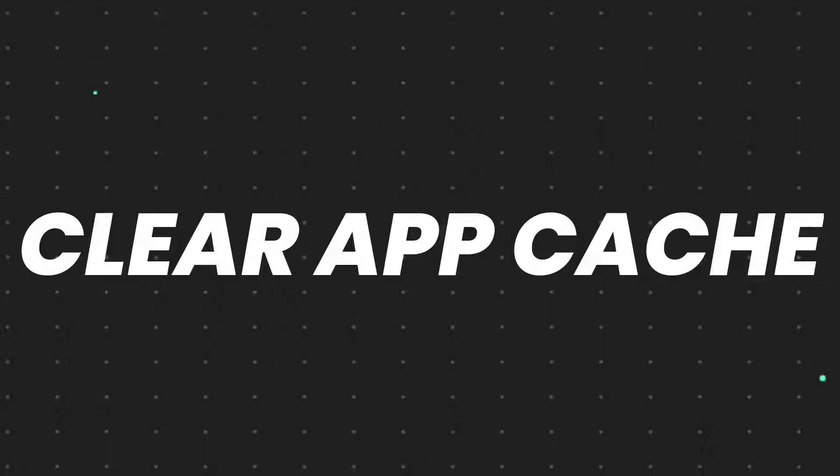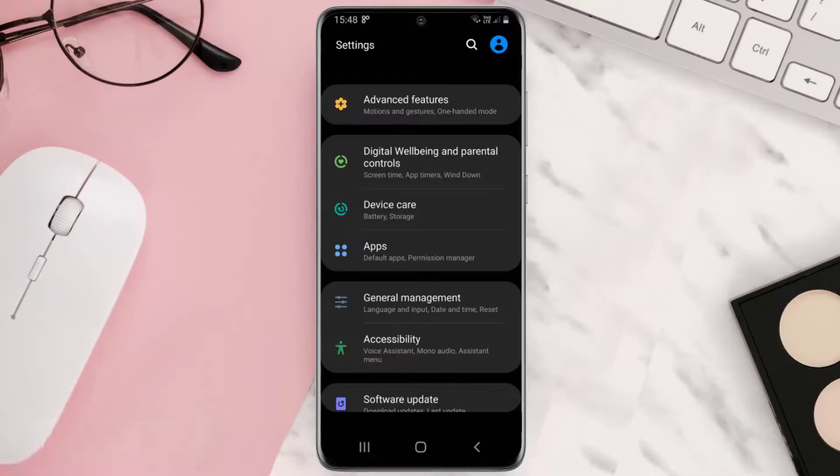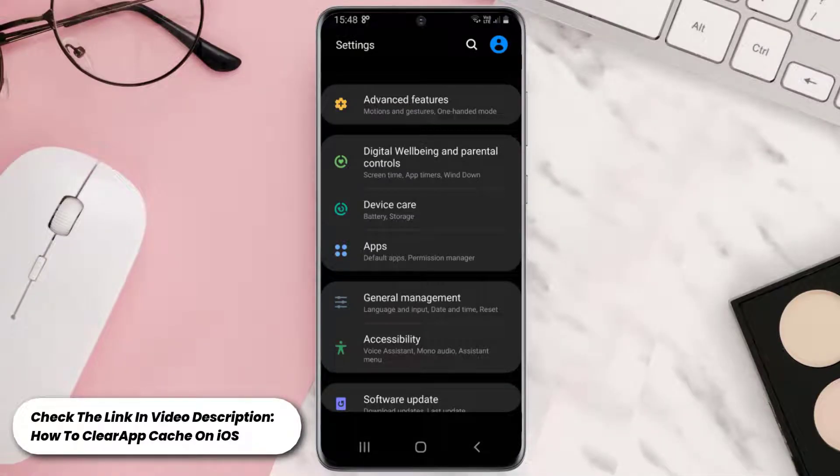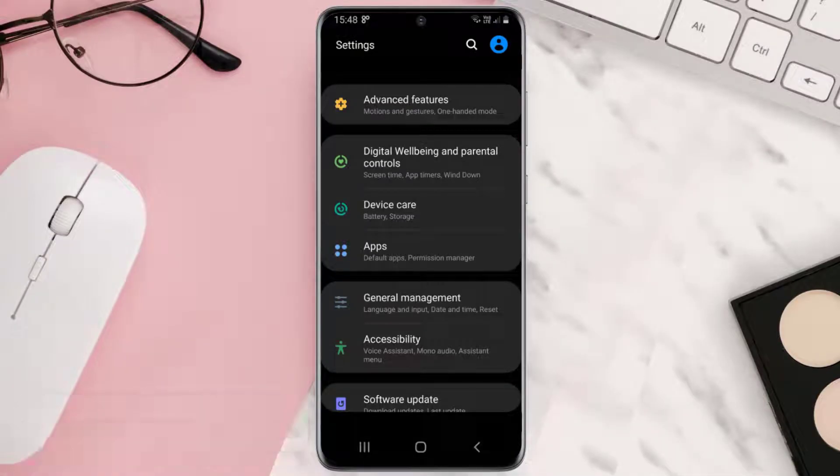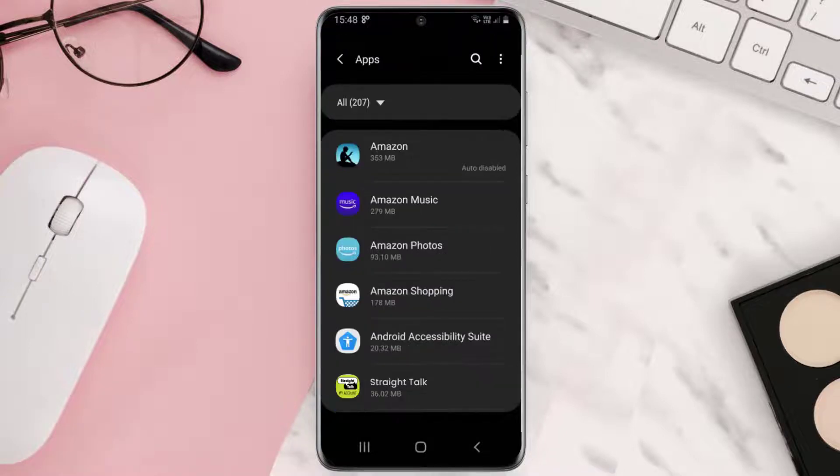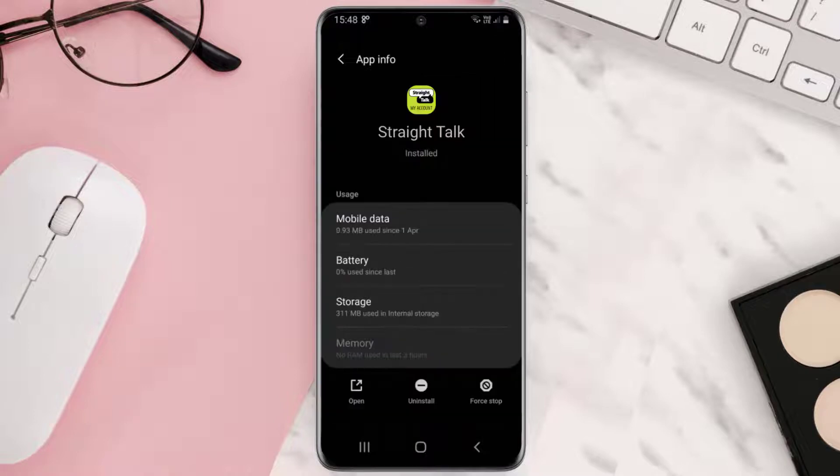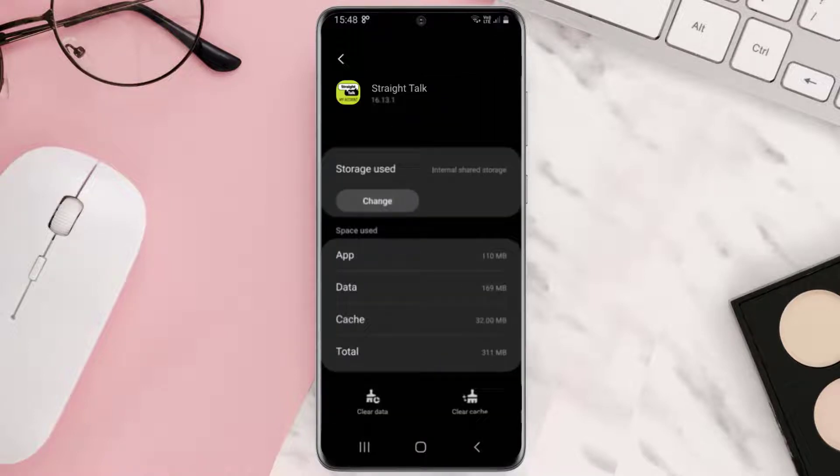Go to your device settings and then scroll all the way down to Apps and tap on it. From here, search for the app and then tap on it. Once you're on this screen, you need to tap on Storage and then tap on Clear Cache.